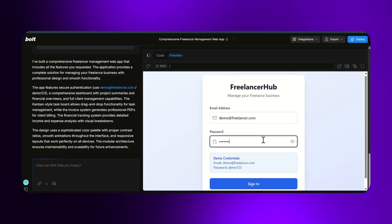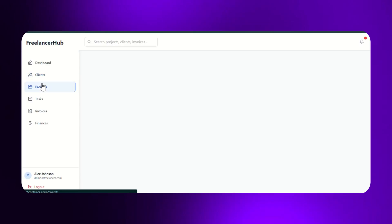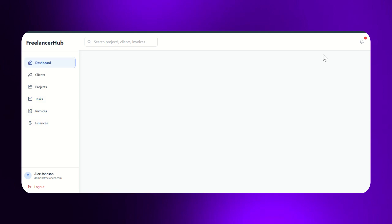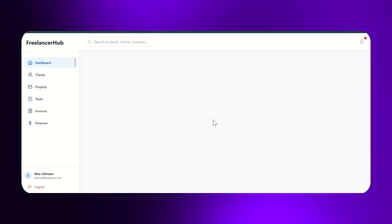It started strong by creating a login page with demo Gmail credentials. But once inside, every section—dashboard, clients, projects, tasks, invoices, finances—was completely blank. I clicked, refreshed, and even searched multiple times, but nothing ever loaded.